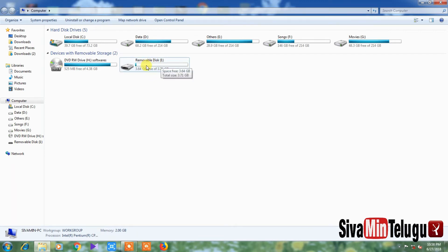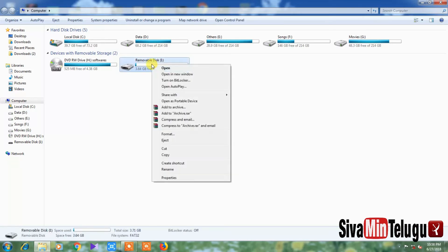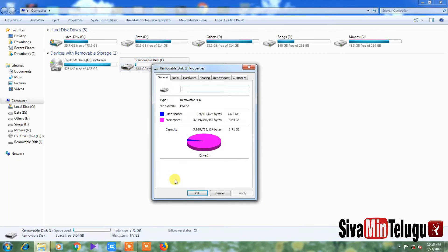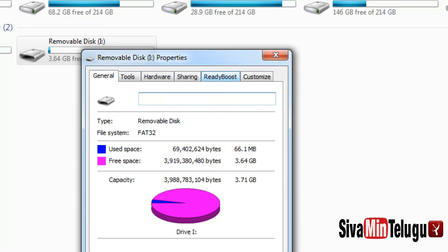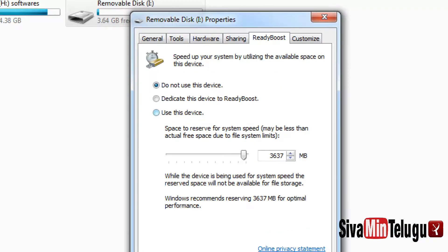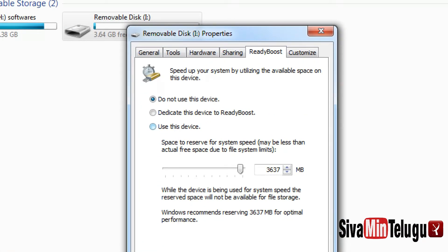After inserting the pen drive, right-click on it and select Properties. Then click to open the ReadyBoost tab. You will see options: 'Do not use this device' or 'Dedicate this device to ReadyBoost' — click OK.